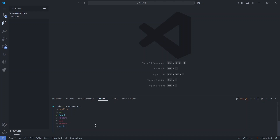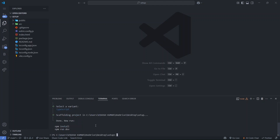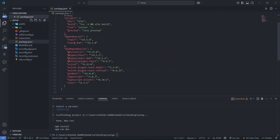It will ask you to select a framework — vanilla, Vue, React, and more. We are going to select React, so use the arrow keys to navigate and select the React option and press enter. After that it will ask for the variant: TypeScript, JavaScript, or React Router v7. Select TypeScript and press enter. You'll see all the files for React and TypeScript generated. In package.json you can confirm React and TypeScript are listed.